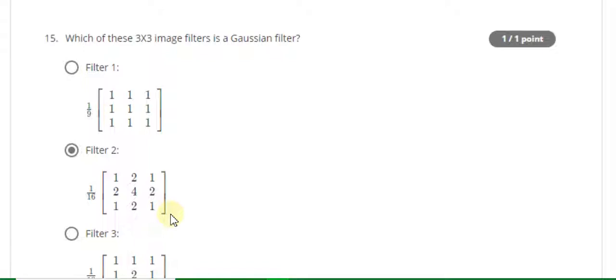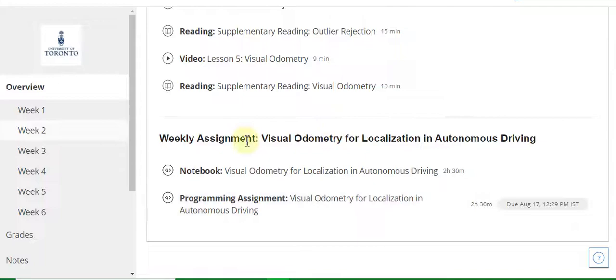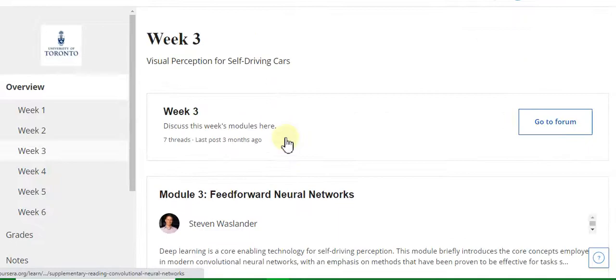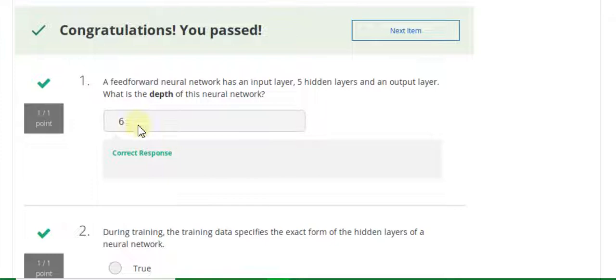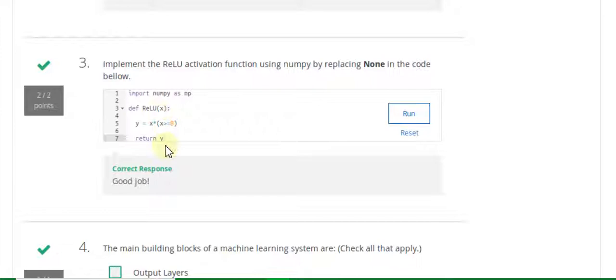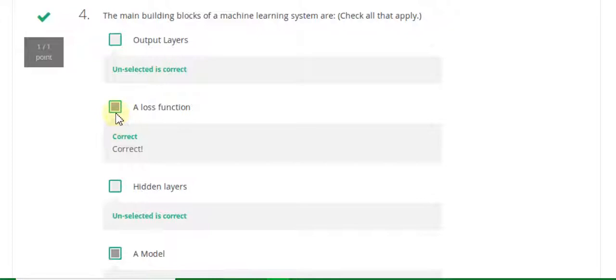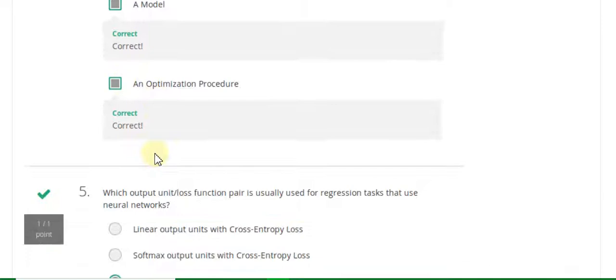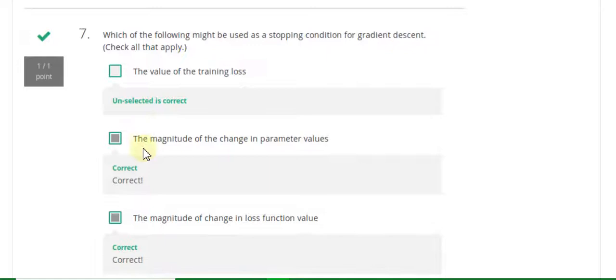Now go to the Week 2 quiz solution of this course. Week 2 has no quiz. Now go to the Week 3 quiz solution. Week 3 quiz is Feed-Forward Neural Networks. Question 1 answer is 6. Question 2 answer is false. Question 3 involves code — please watch the code carefully and copy it correctly. Question 4 answer is B and D (model answer and optimization process). Question 5 answer is A (linear output units). Question 6 answer is false. Question 7 answer is B, C, and D.